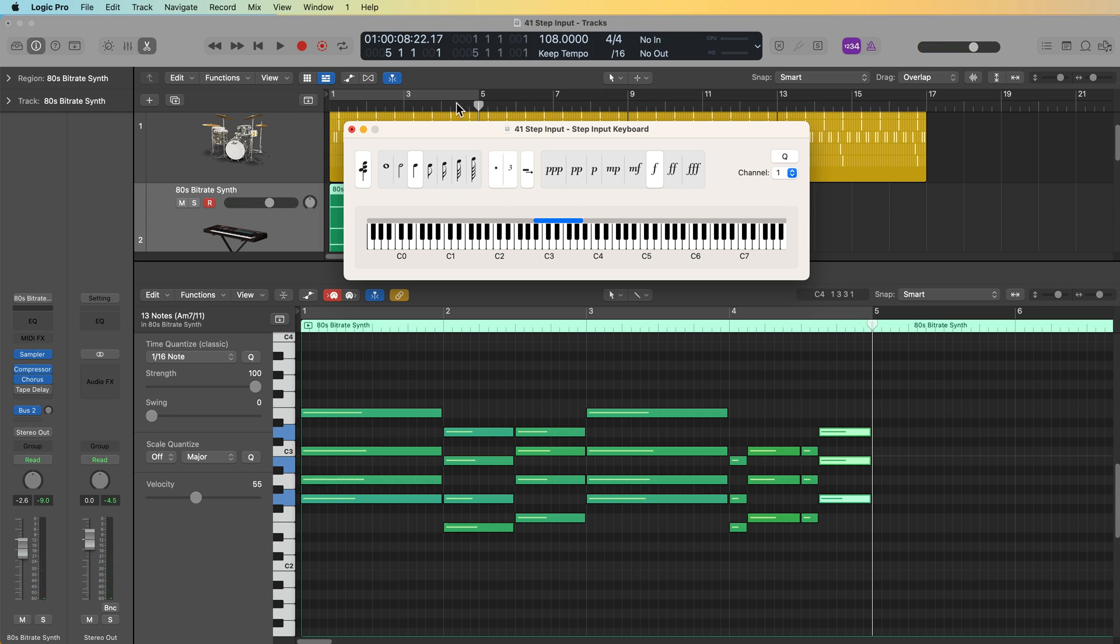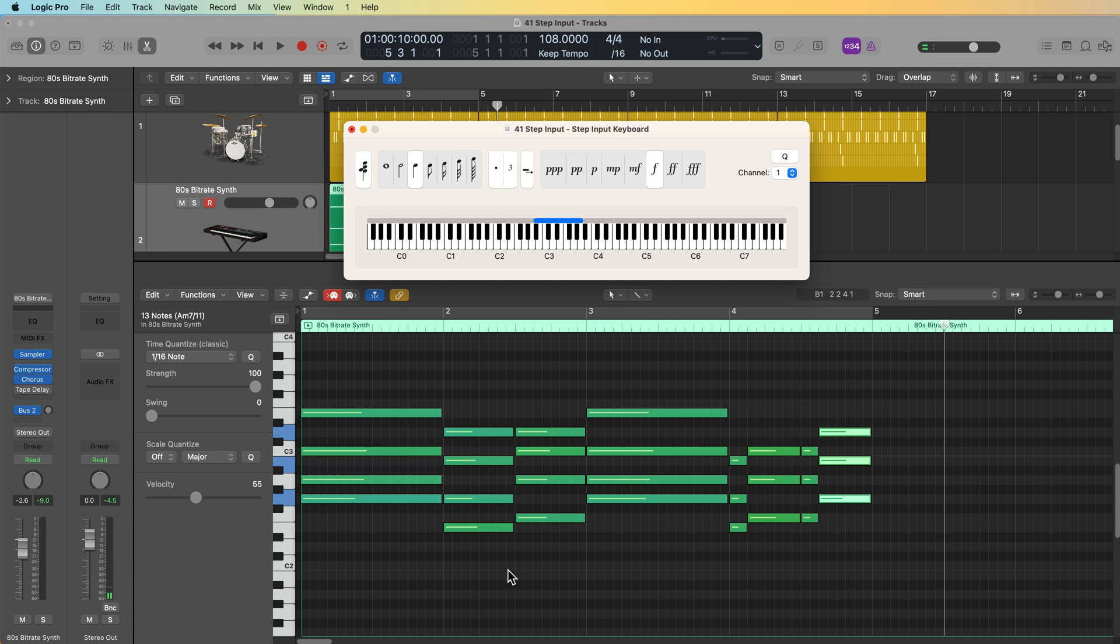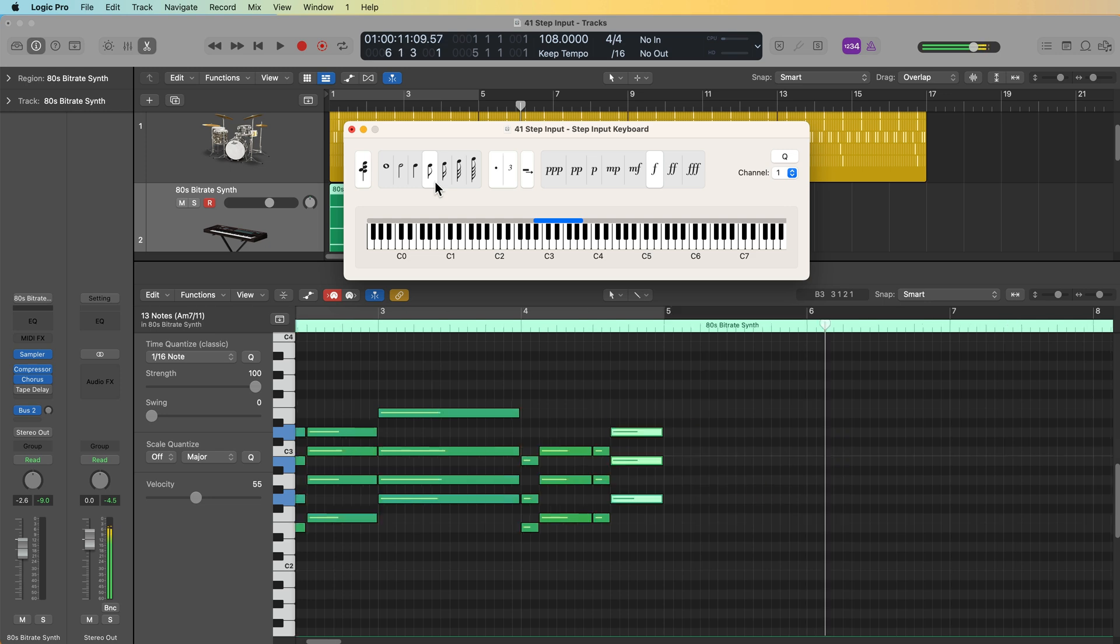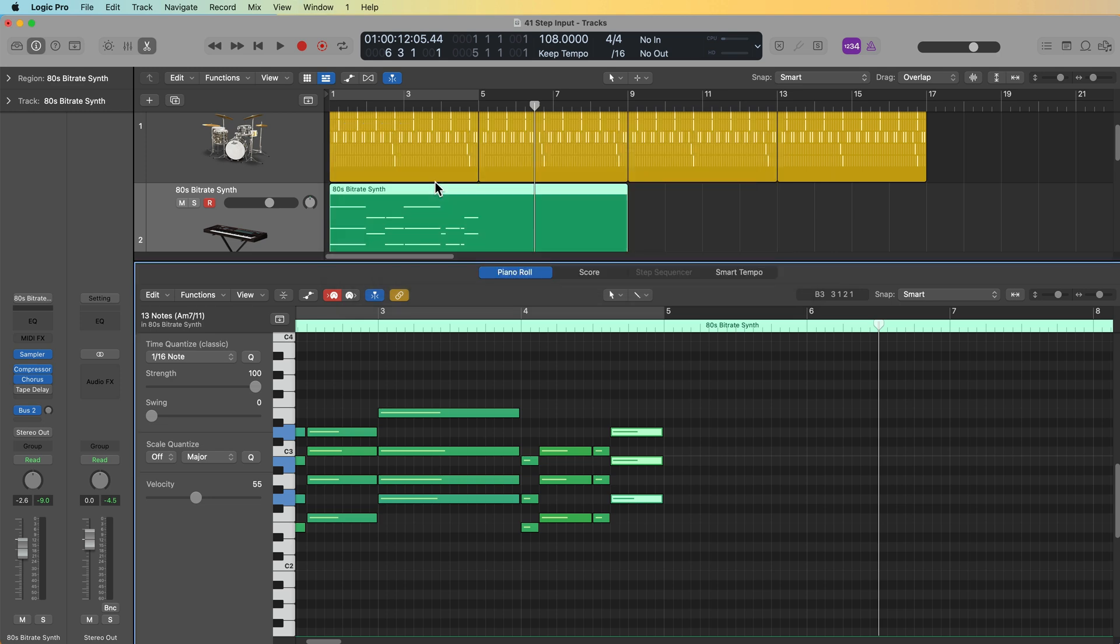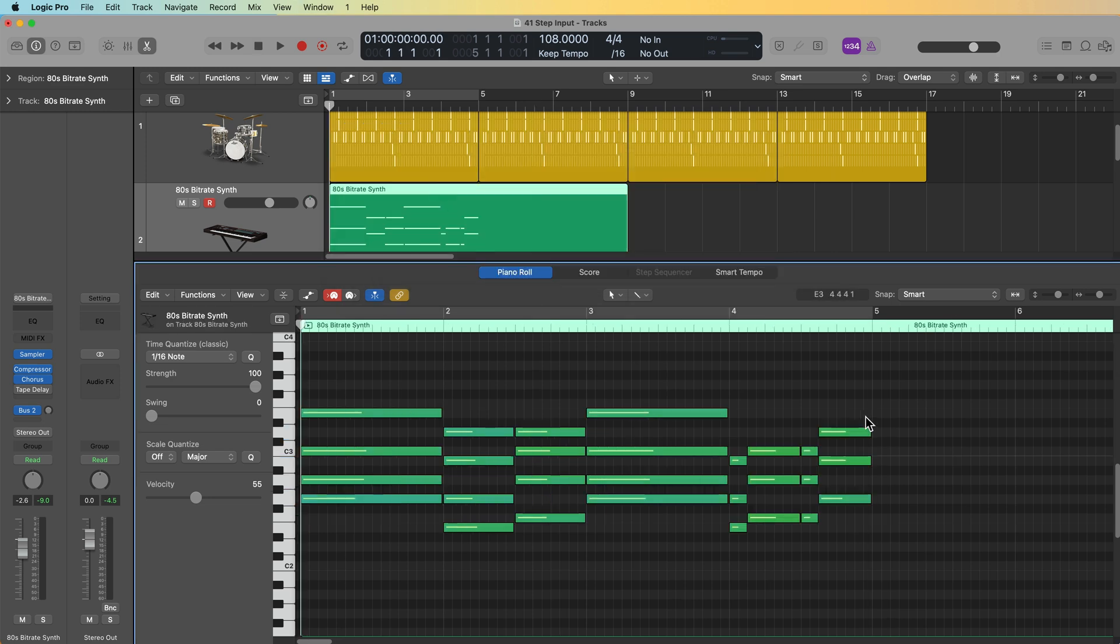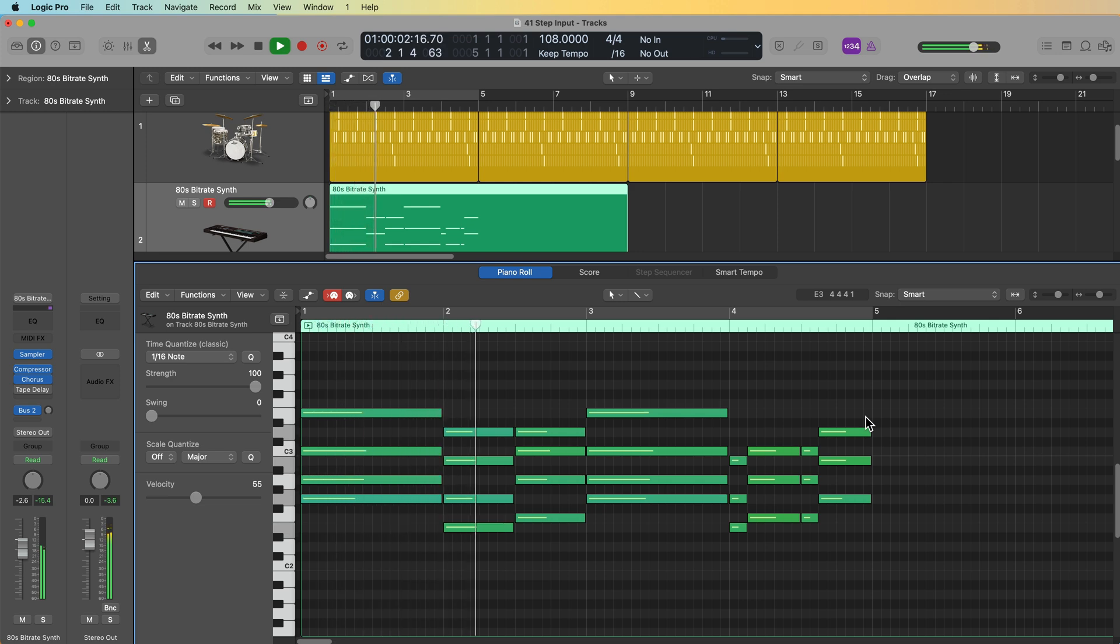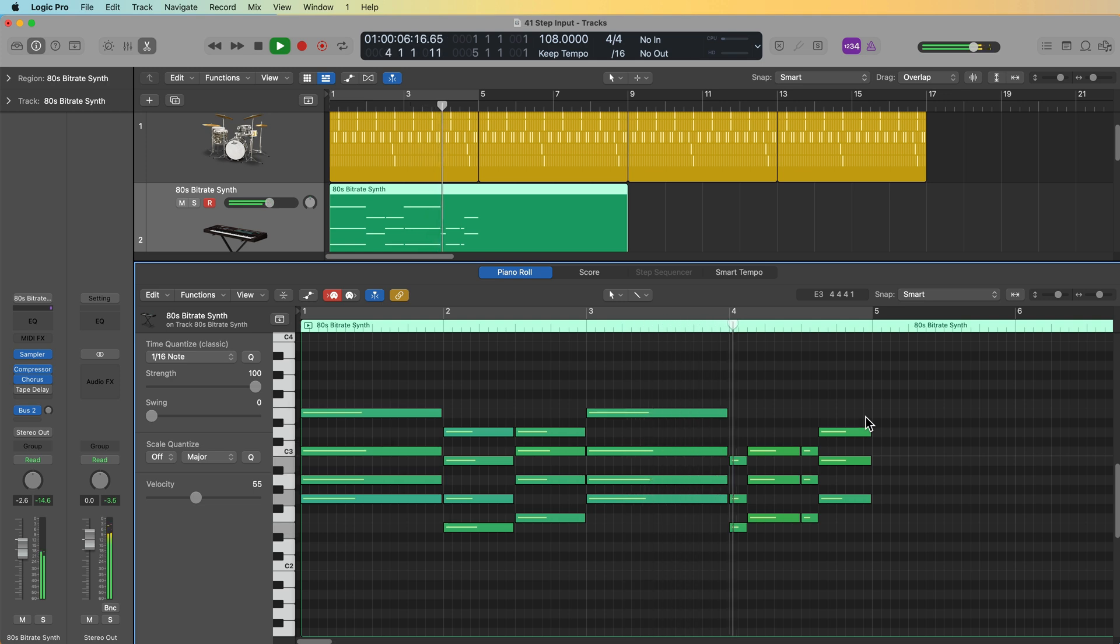Now, one of the reasons why I said you want to memorize the shortcut for the step input keyboard is while you're using step input, you cannot press the space bar. The space bar is actually just going to enter in silence for the duration that you've selected. And it's also going to try to play back everything in your project, one beat at a time or one eighth note at a time. So if you want to go back to normal playback, you're just going to quickly press option command K, bring that out. And now I can just use the space bar normally.